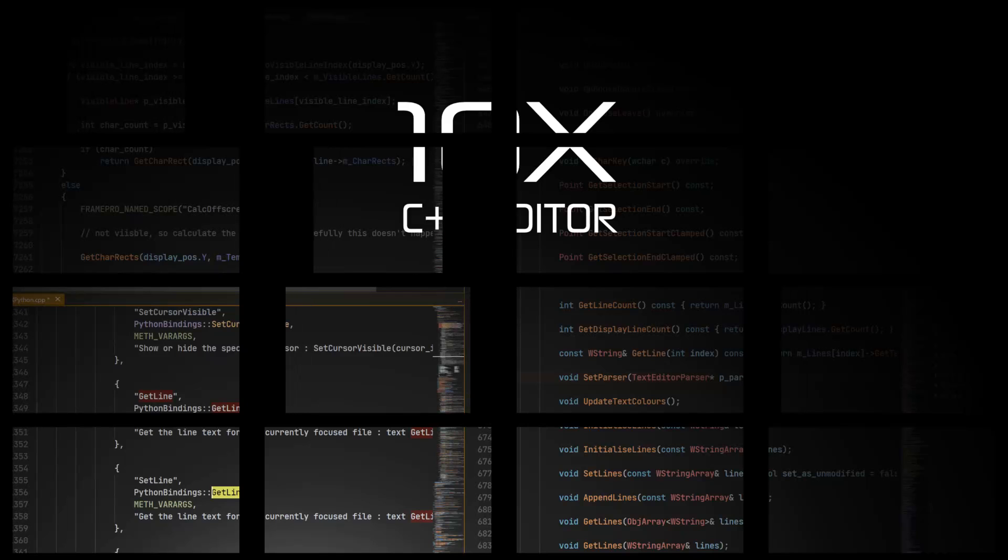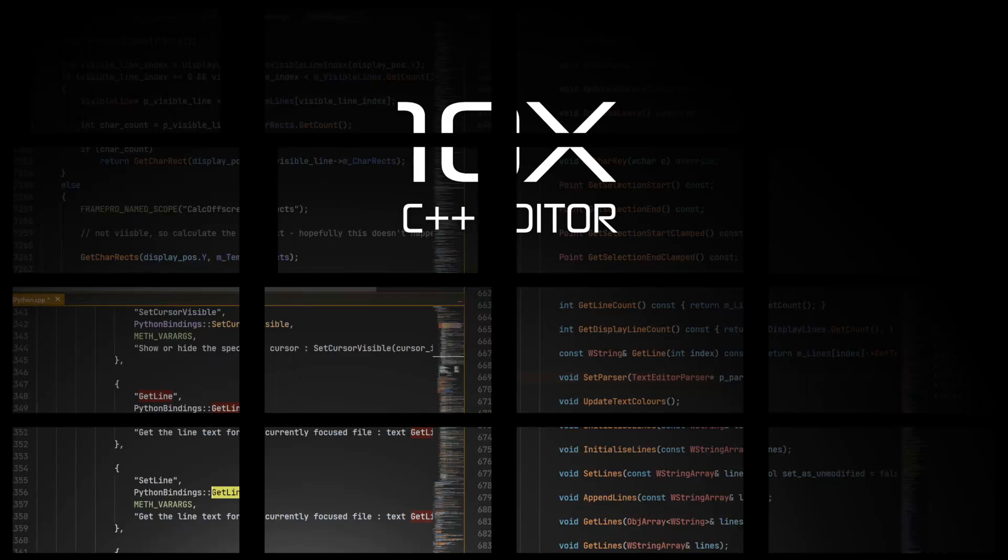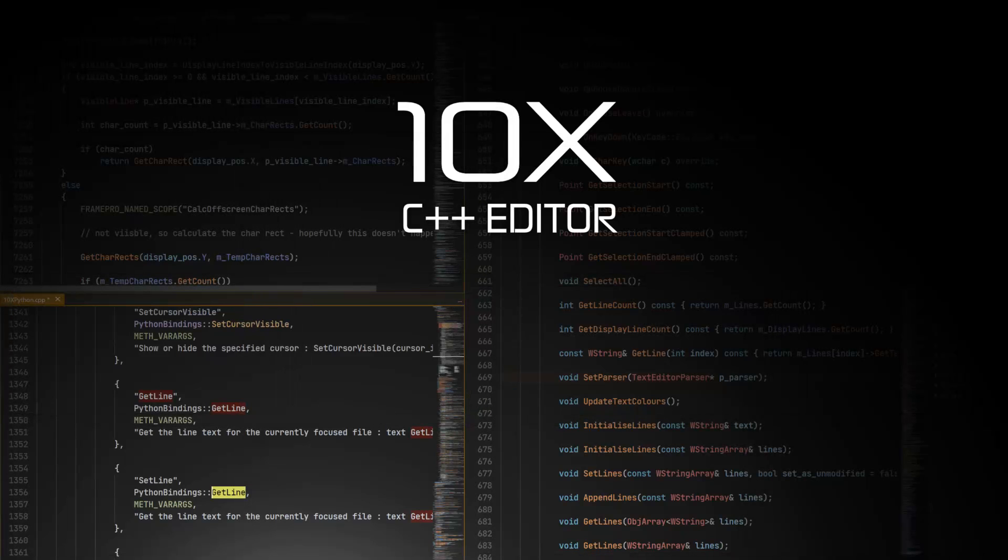the 10x editor, I definitely recommend checking out. If you're doing C++ development on a Windows platform, it is what it says on the tin. A very lightweight, fast C++ IDE with a decent amount of functionality. So, ladies and gentlemen, 10x C++ editor. Let me know what you think. Comment down below. I'll talk to you all later. And goodbye.